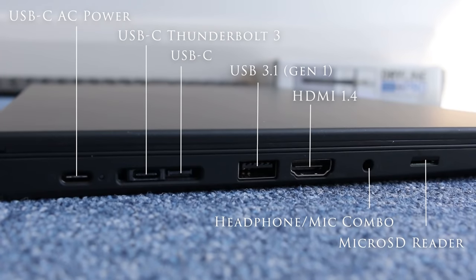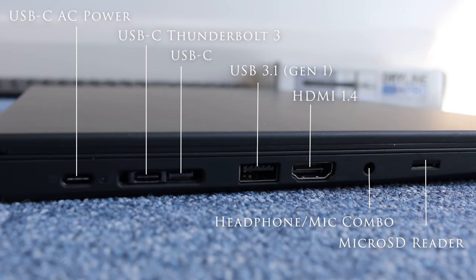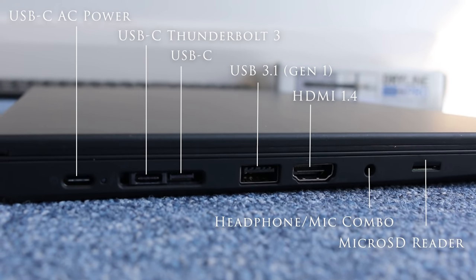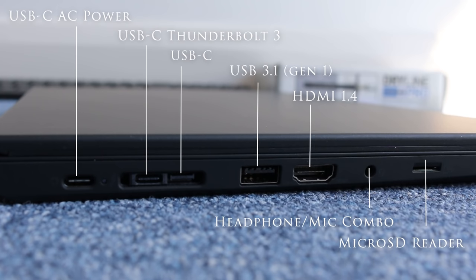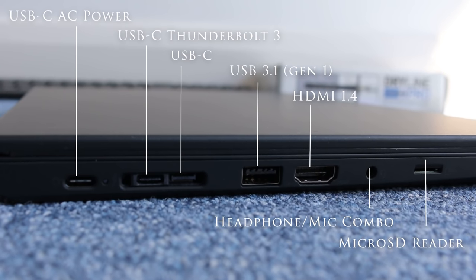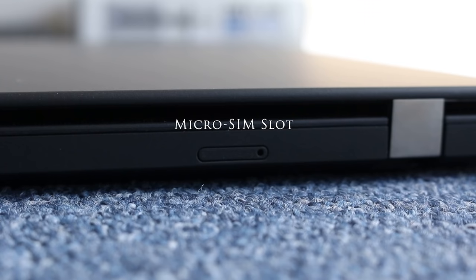On the left you have a USB-C AC power, USB-C Thunderbolt 3, USB-C, USB 3.1 Gen 1, HDMI 1.4, headphone mic combo and micro SD card reader.